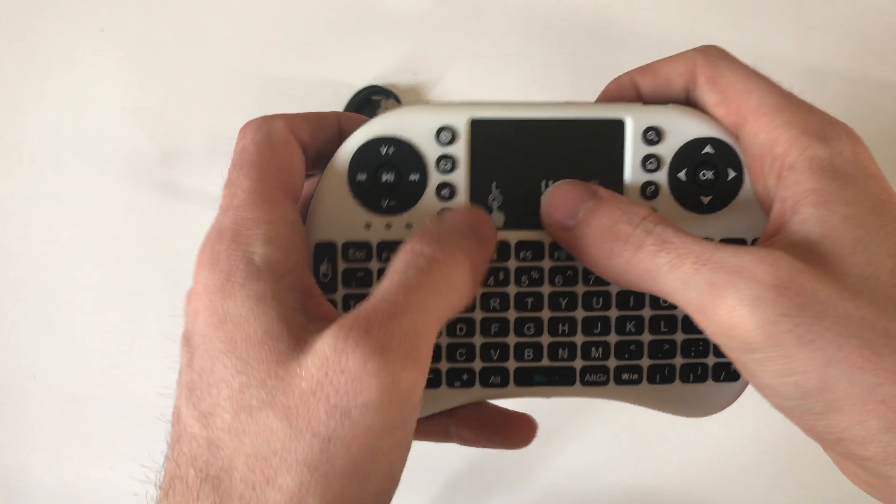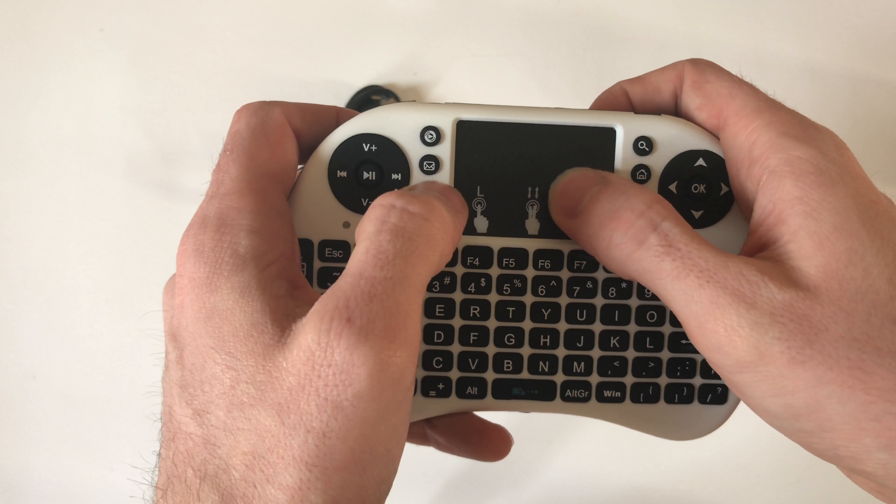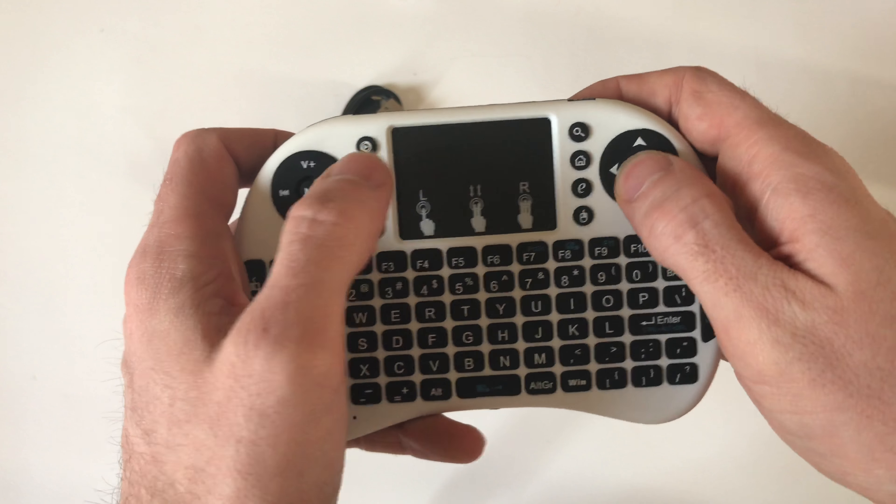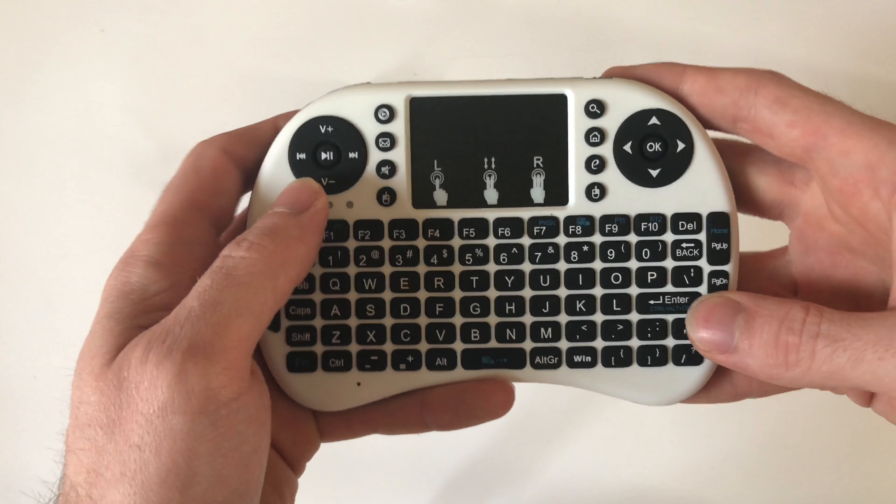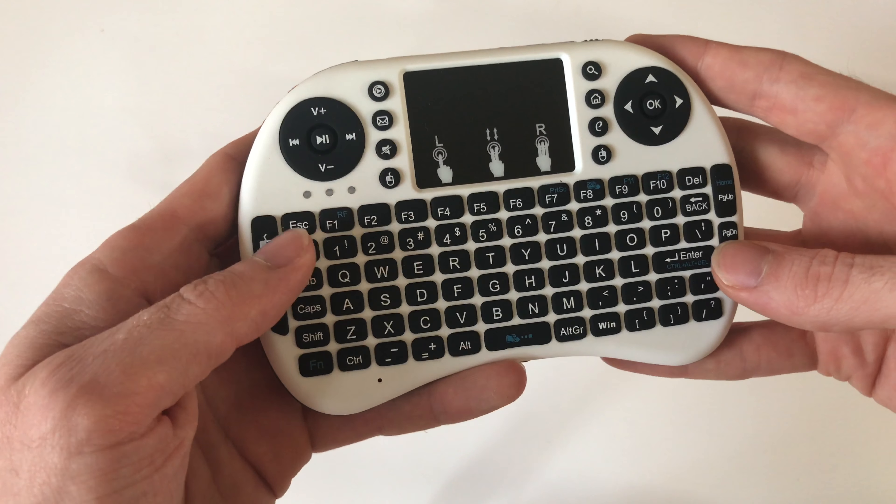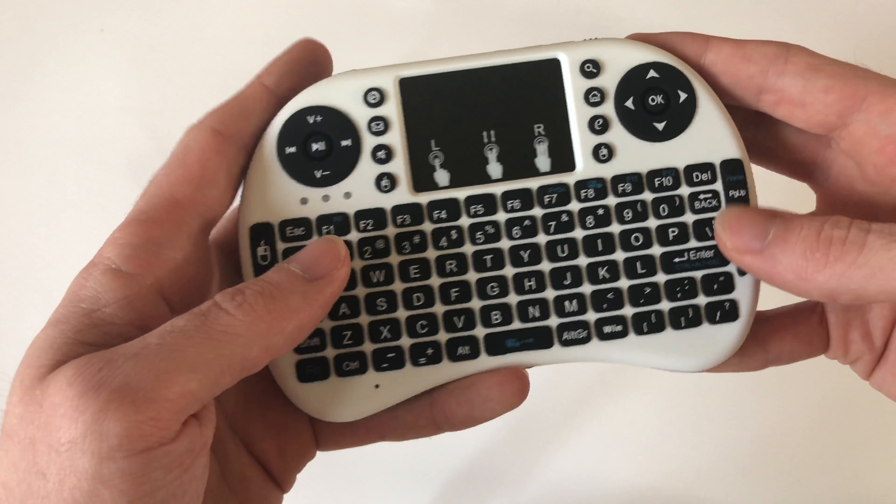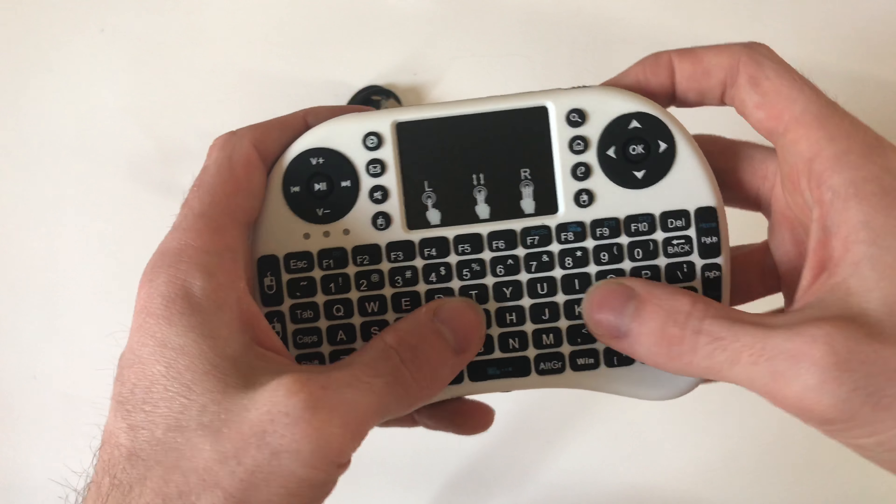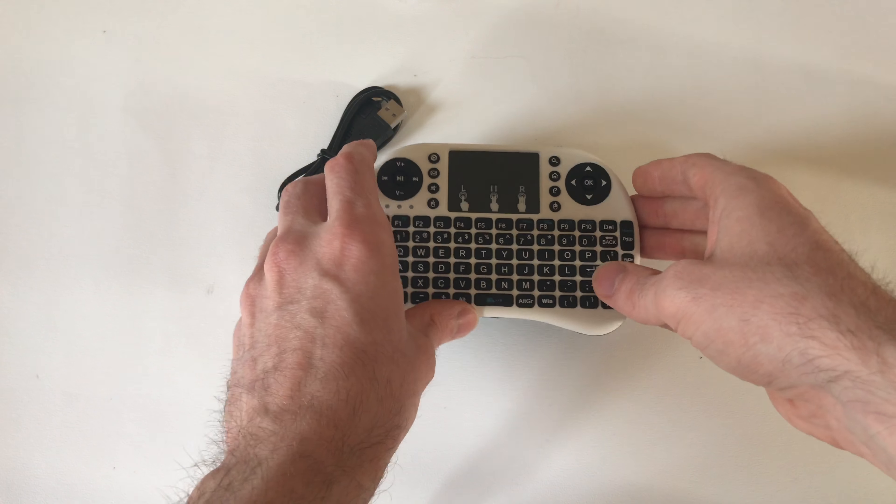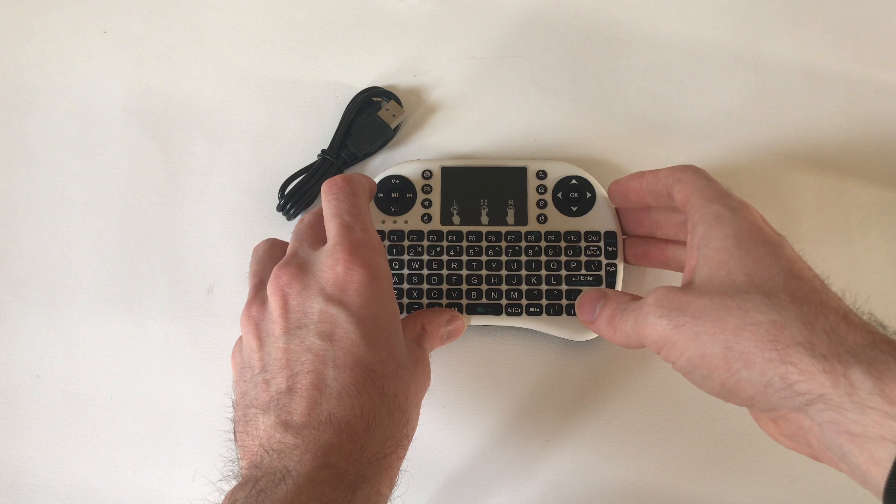The buttons provide very good tactile feedback, and so does the little trackpad, giving a very satisfying clicking sound when pressed.